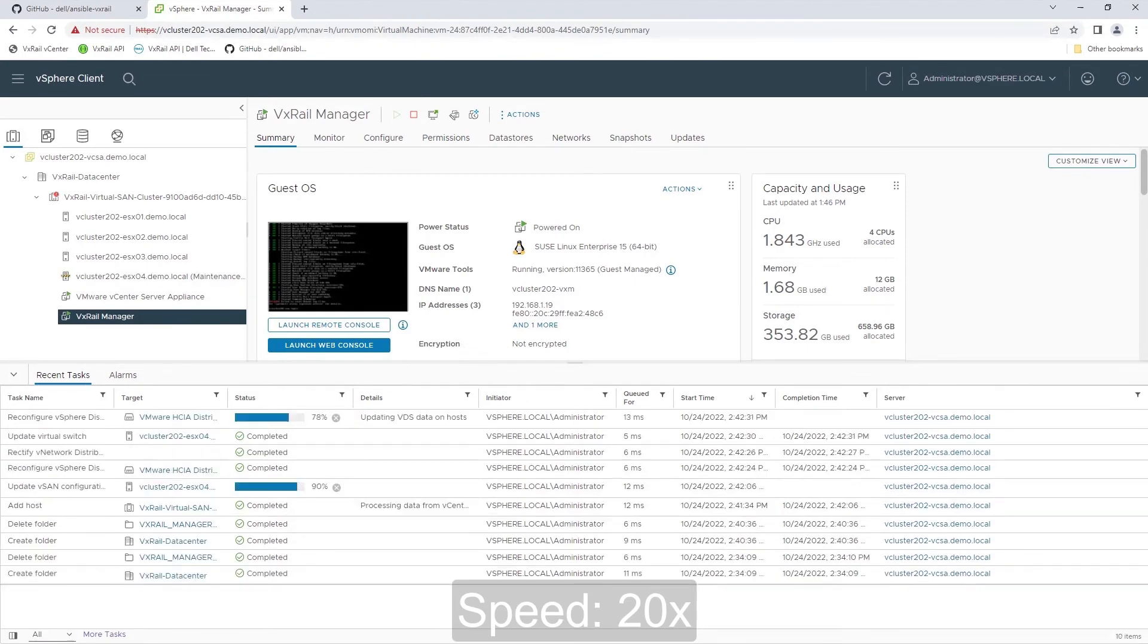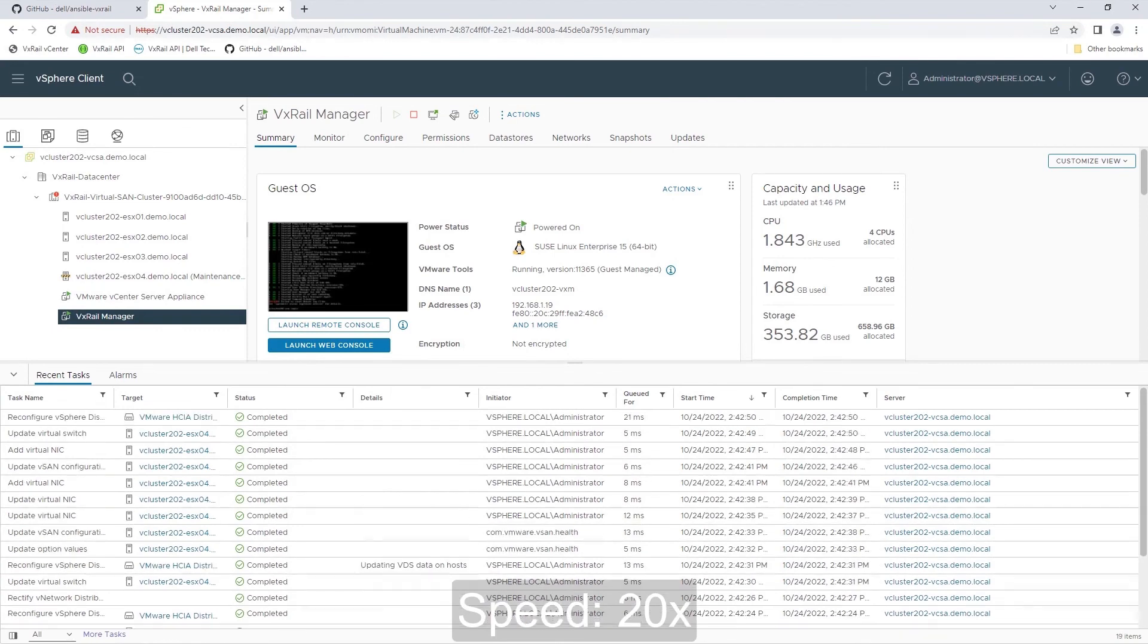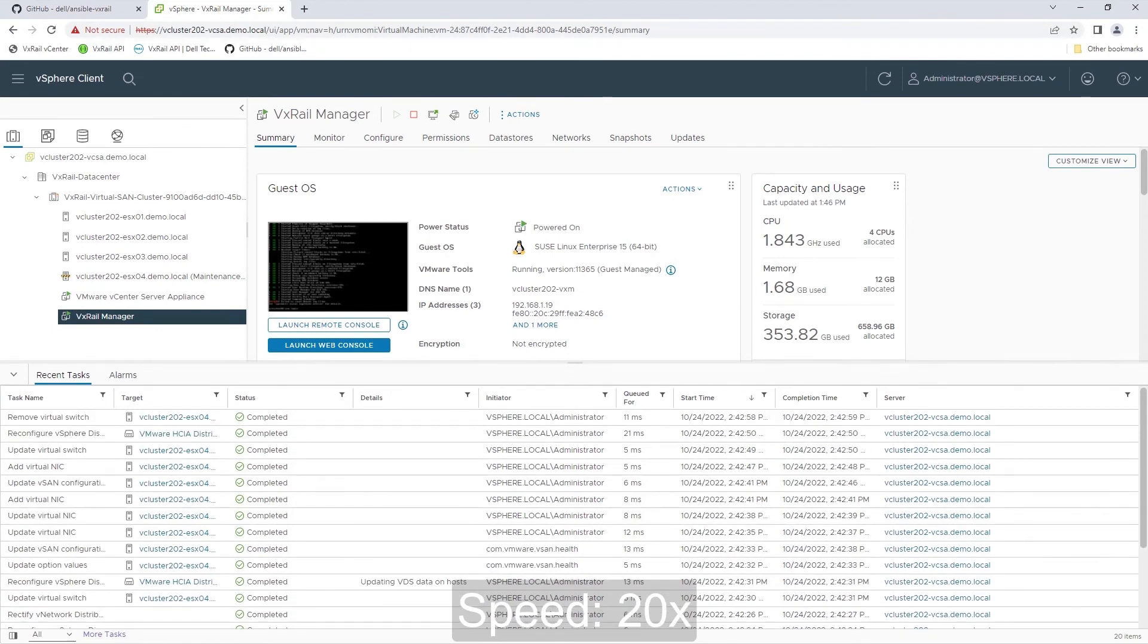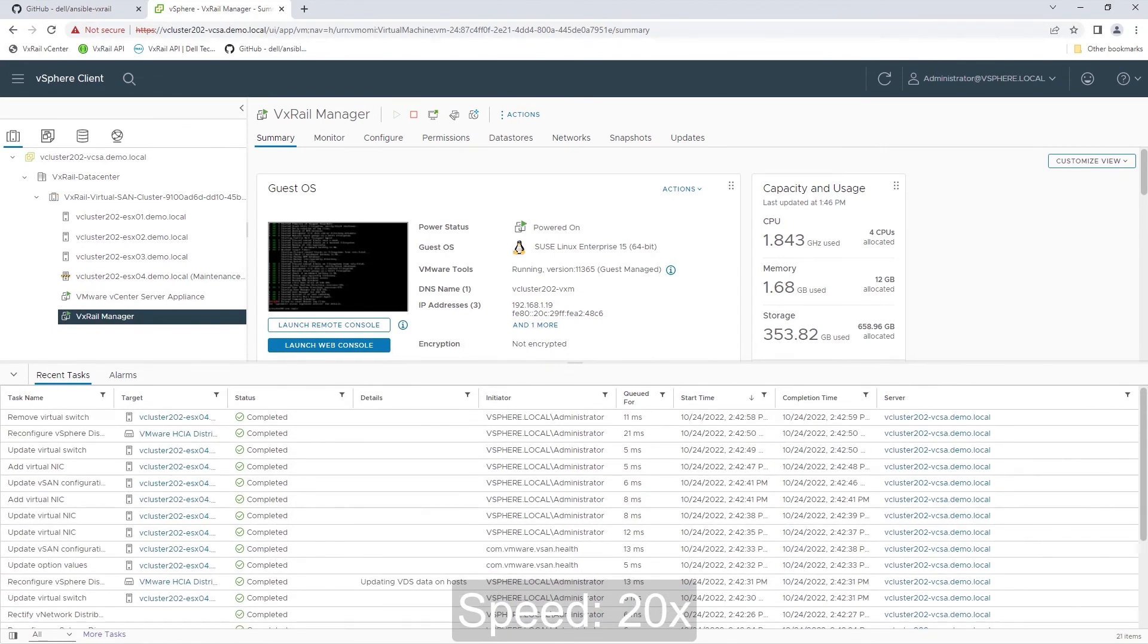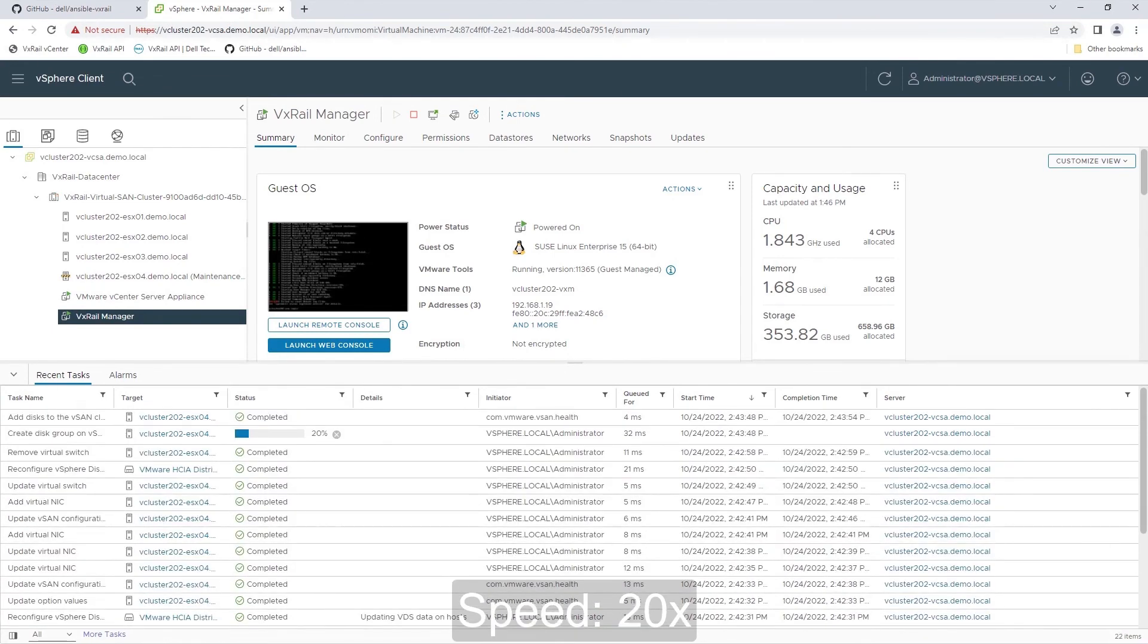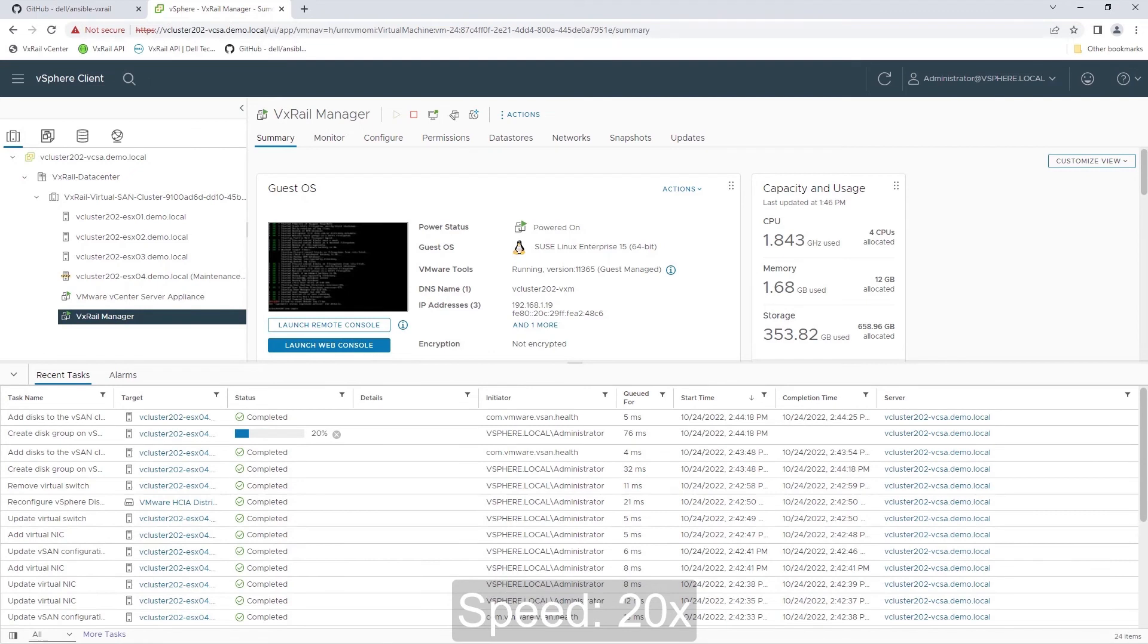In a few minutes, you can see the cluster reconfiguration tasks in the recent tasks pane. These are executed by the VxRail manager built-in automation.